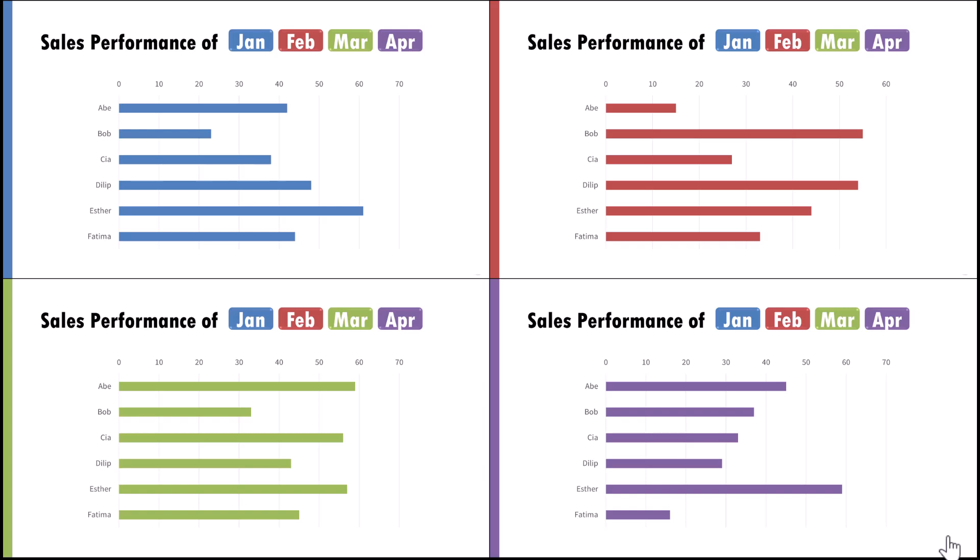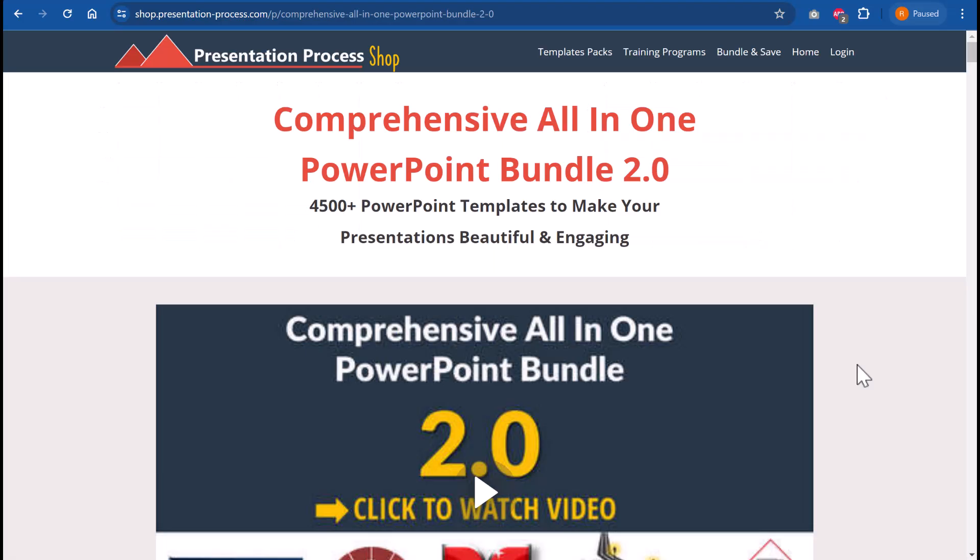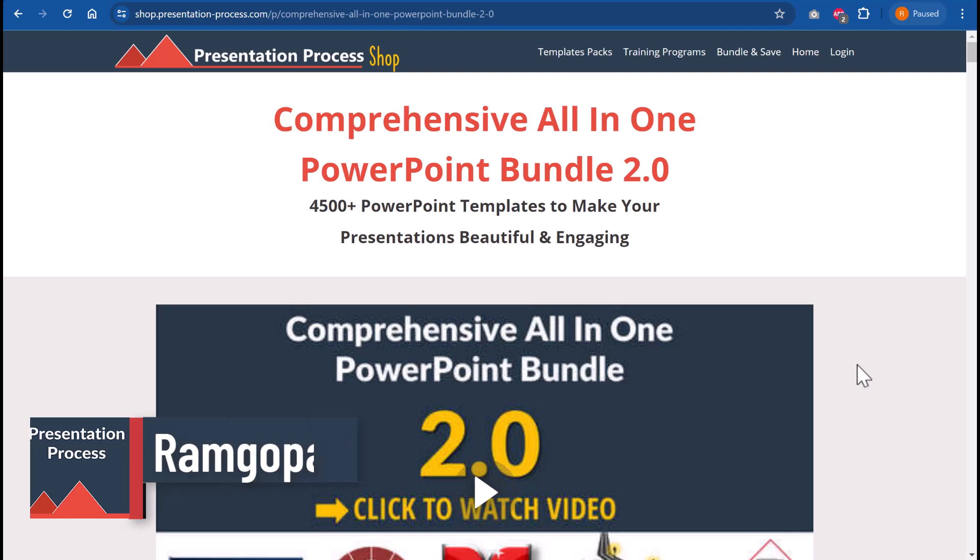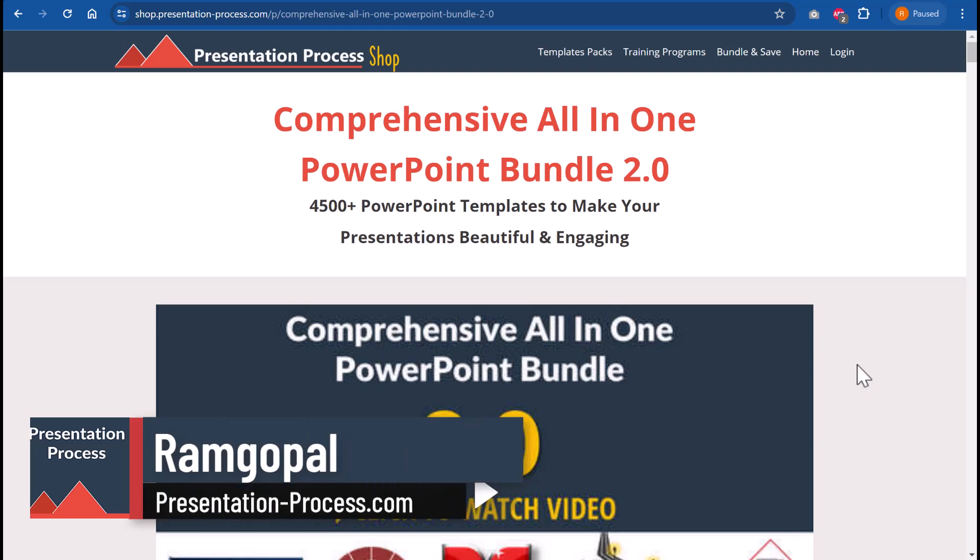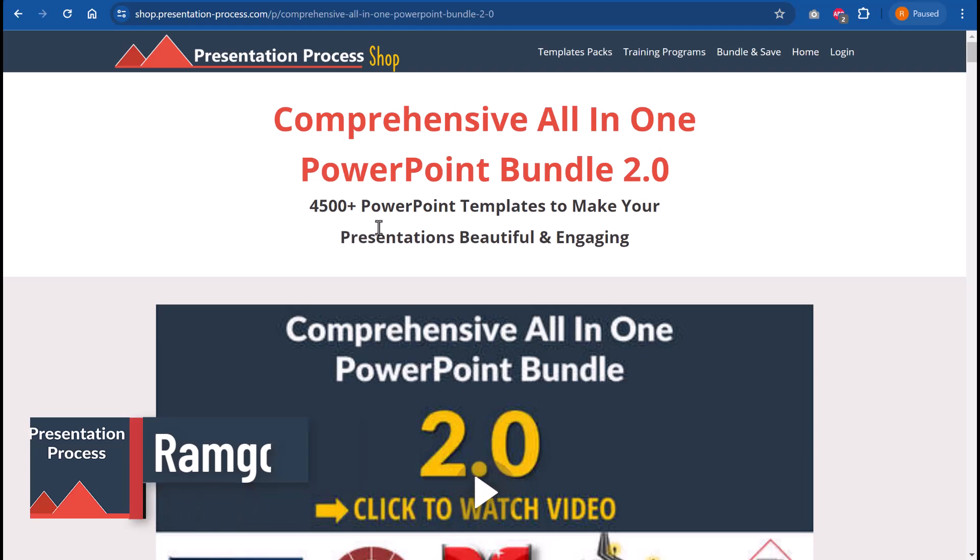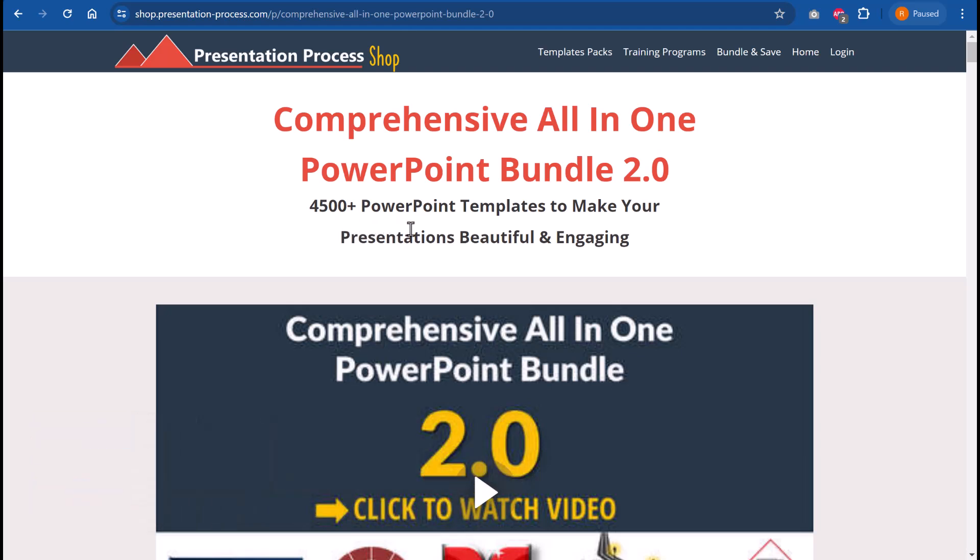It's a very simple thing to do, so I want you to pay close attention to the steps of this tutorial. But before that, I'm Ramgopal from presentationprocess.com, the creator of comprehensive all-in-one PowerPoint bundle, which is a collection of more than 4,500 premium PowerPoint templates that help you make your presentations beautiful and engaging.